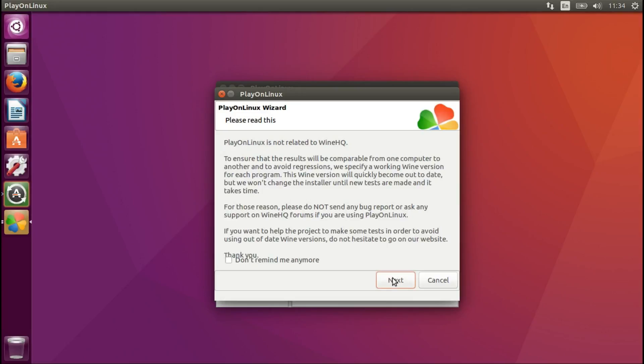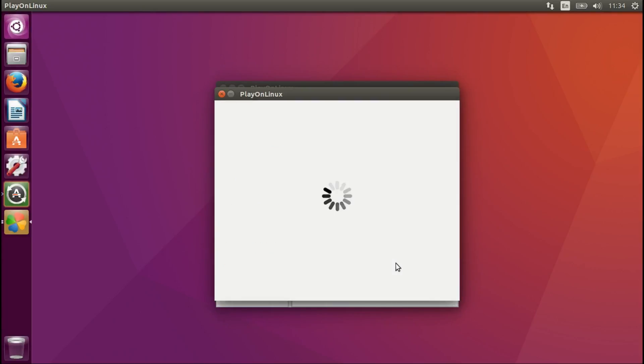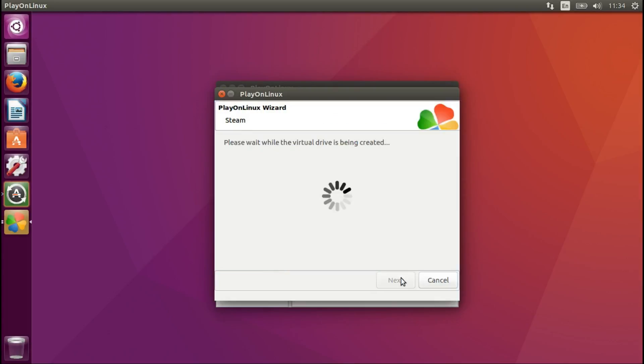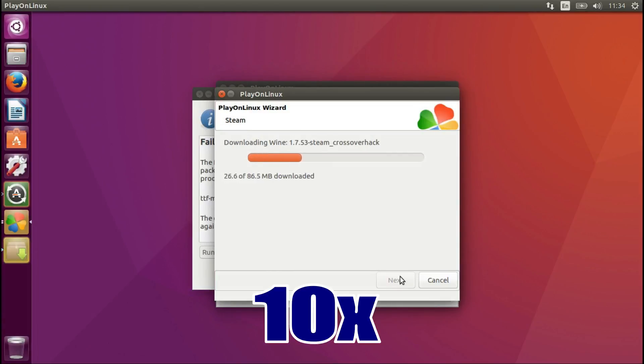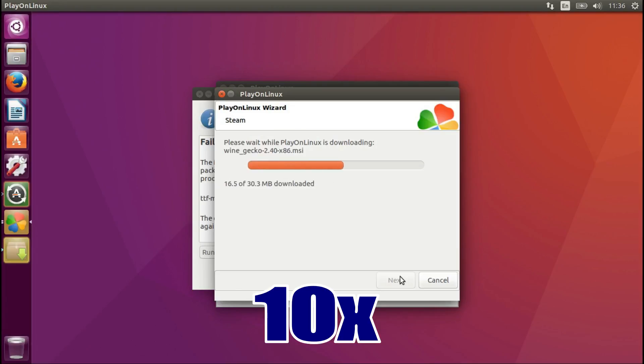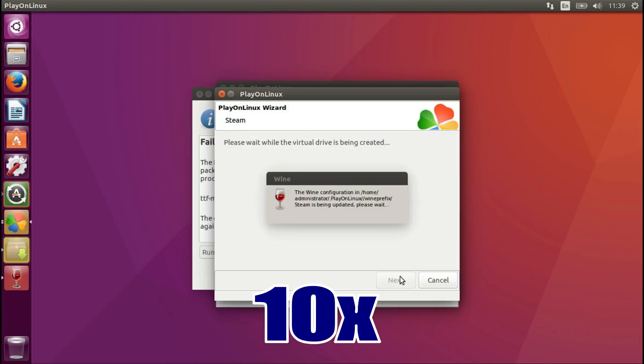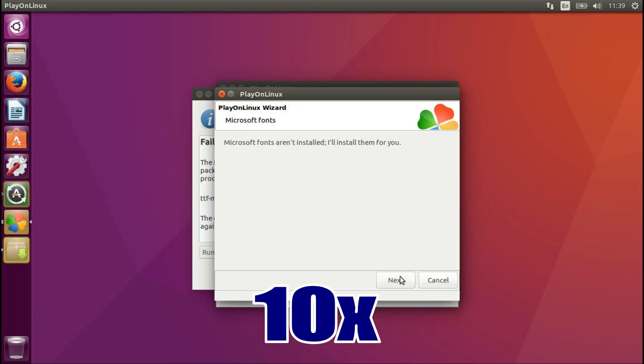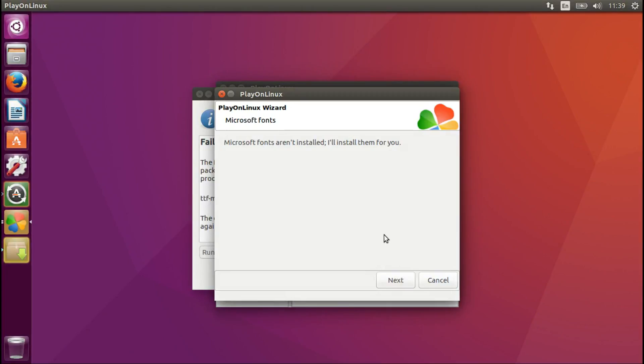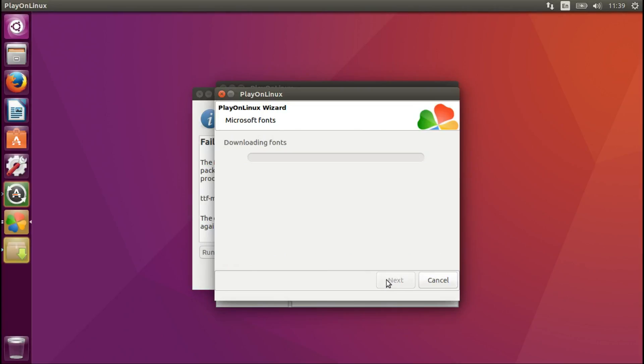Next. Next. Next. I'm going to fast-forward this process, it'll take some time. Next. Next. Next.